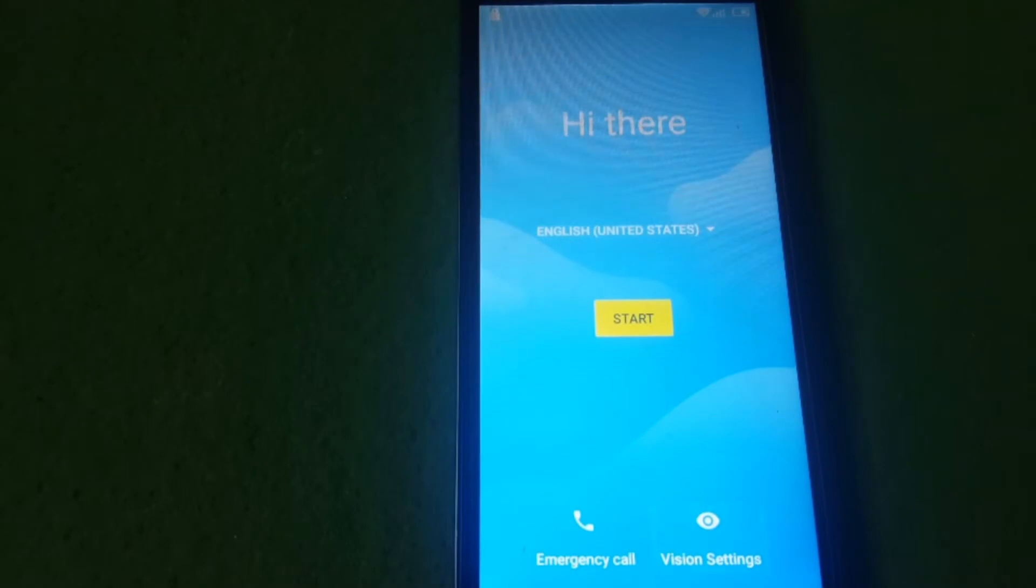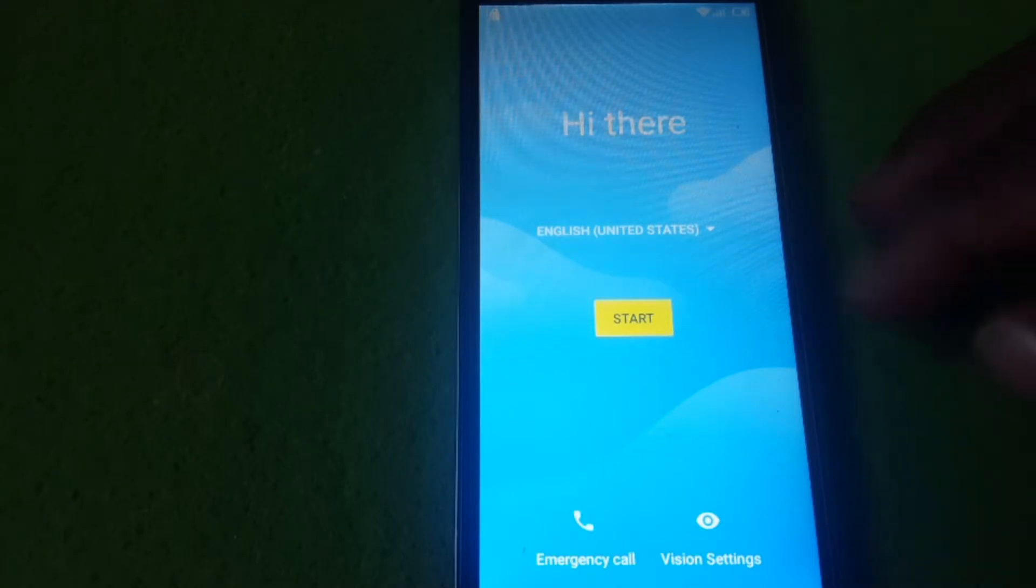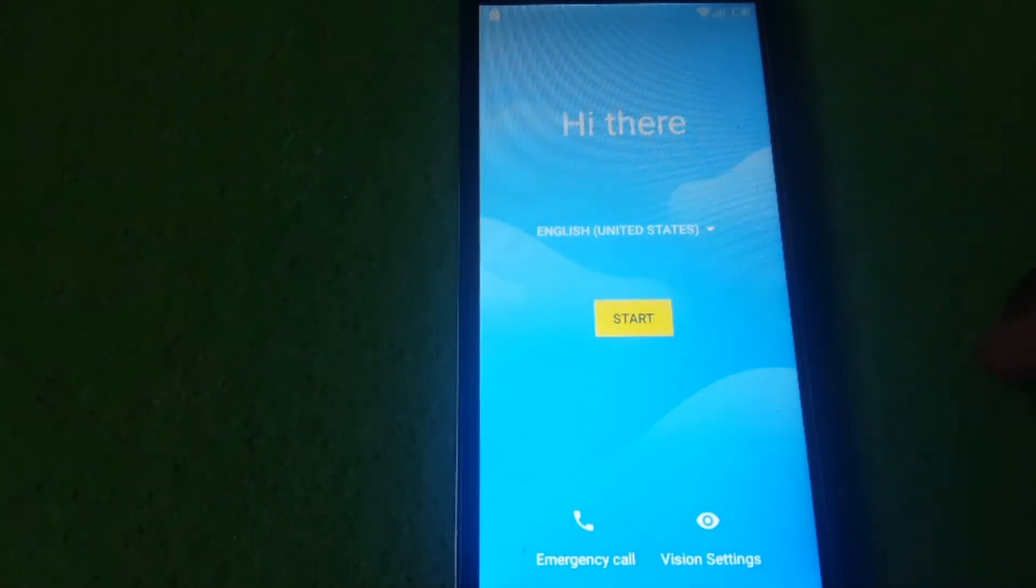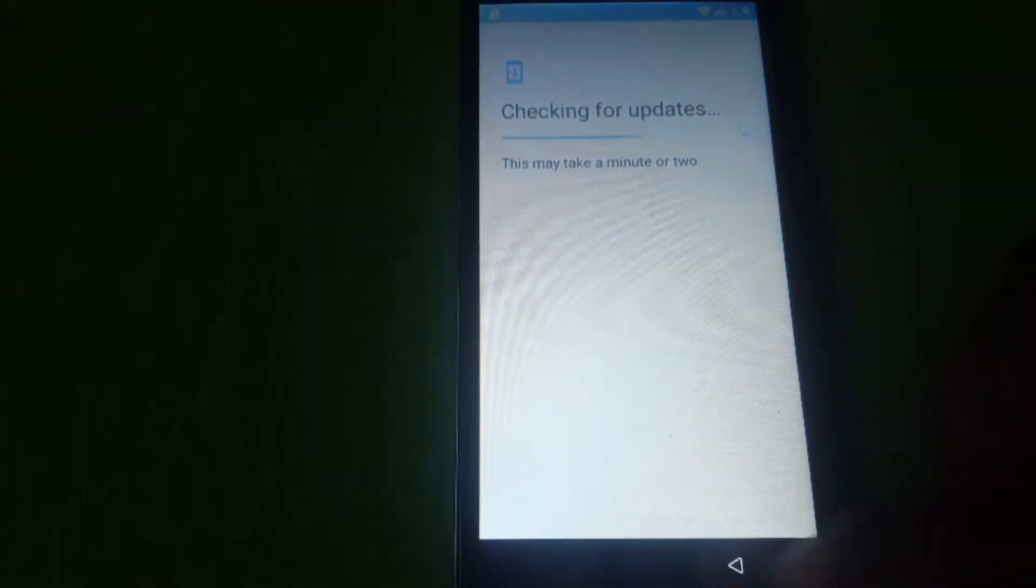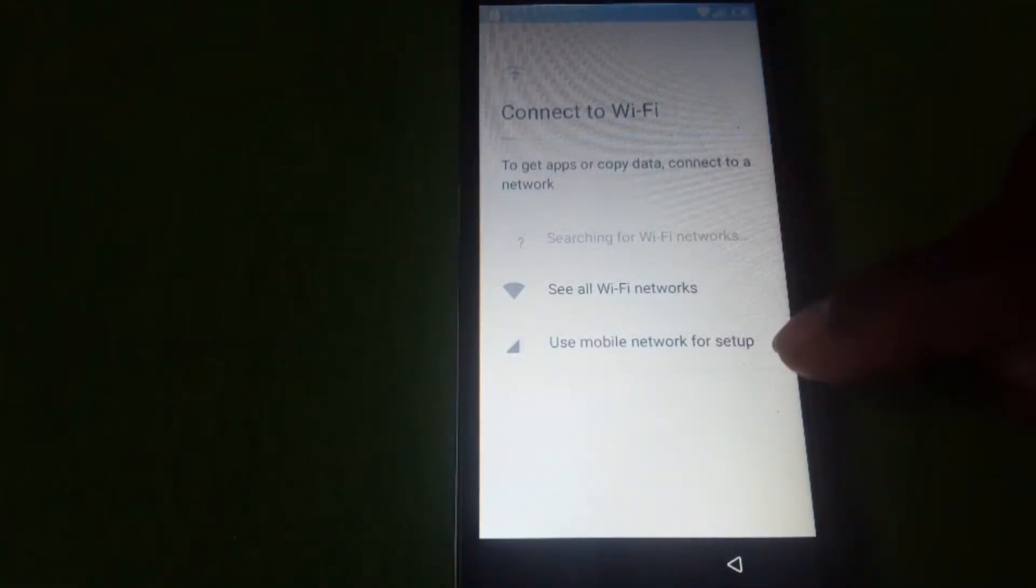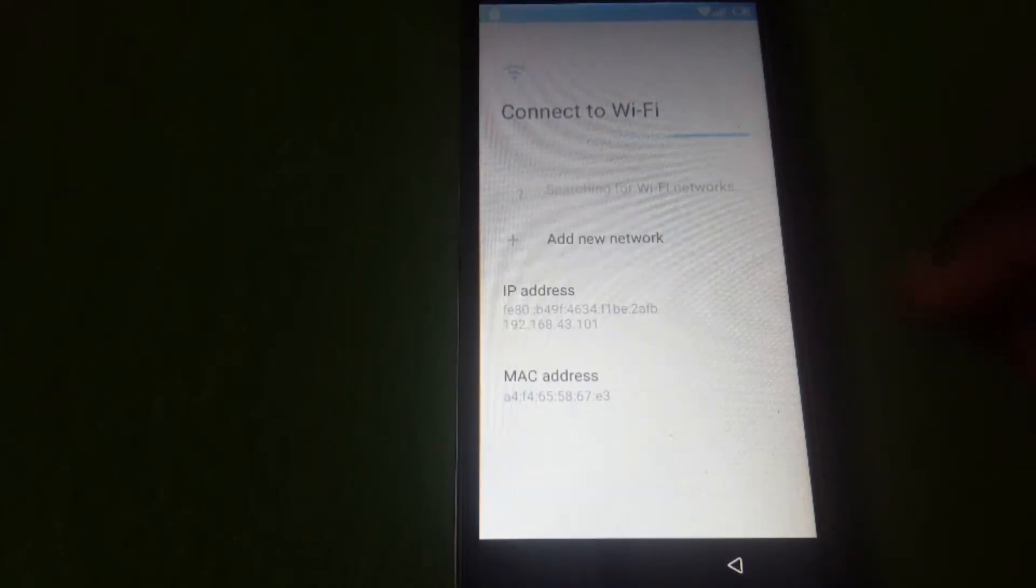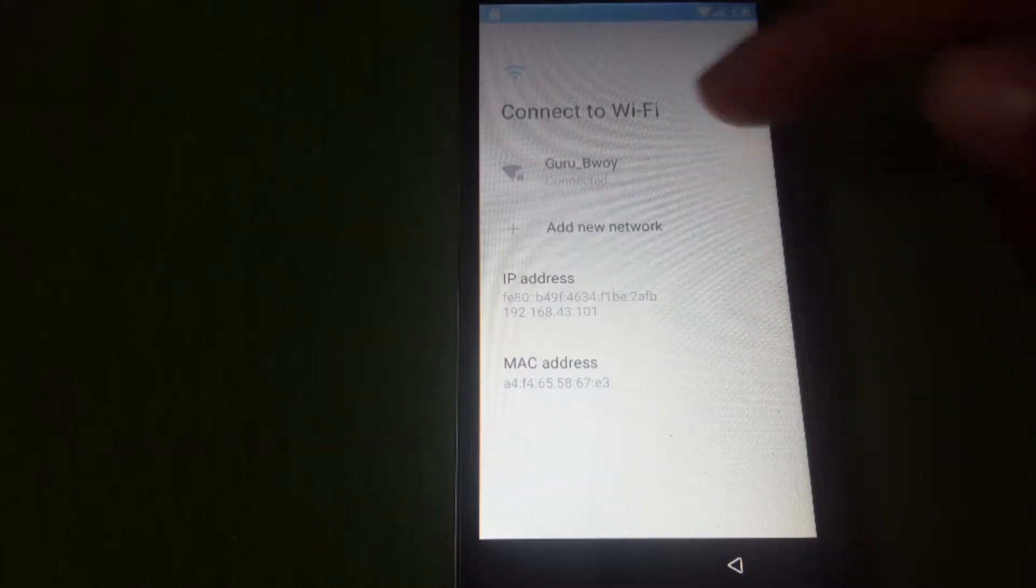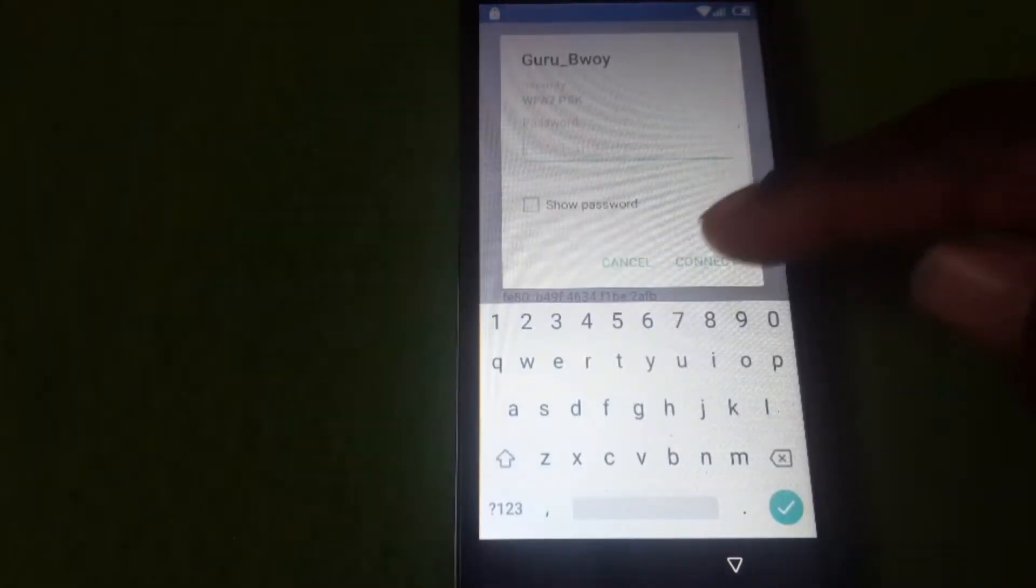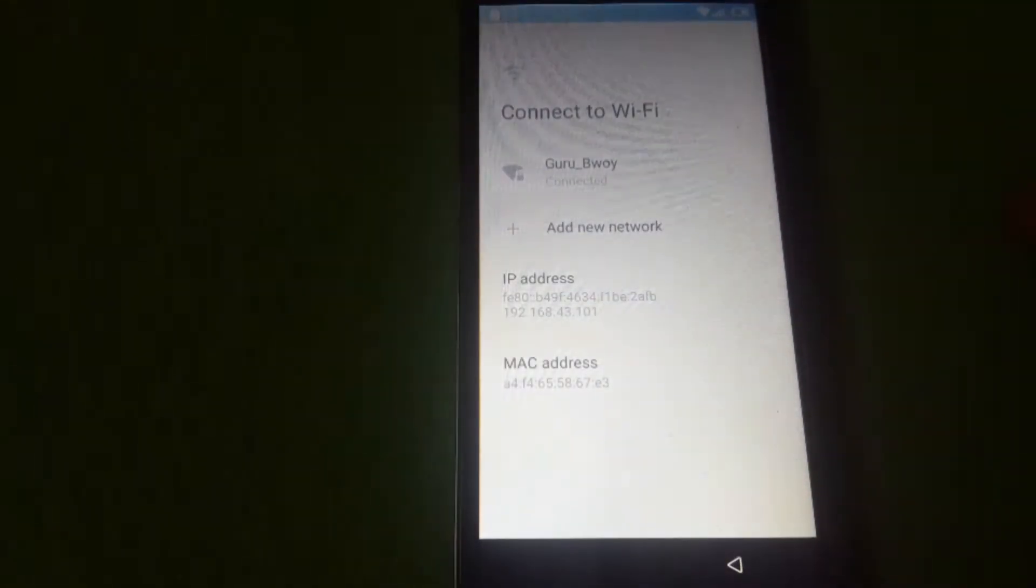Hello friends, in this tutorial I'm going to show you how to remove Google account verification on your ITEP P13. Let's get started. First, you need to insert a SIM card or contact. Here you need to connect to a WiFi network or use mobile data if you have a data plan. I'm going to connect to my WiFi network.